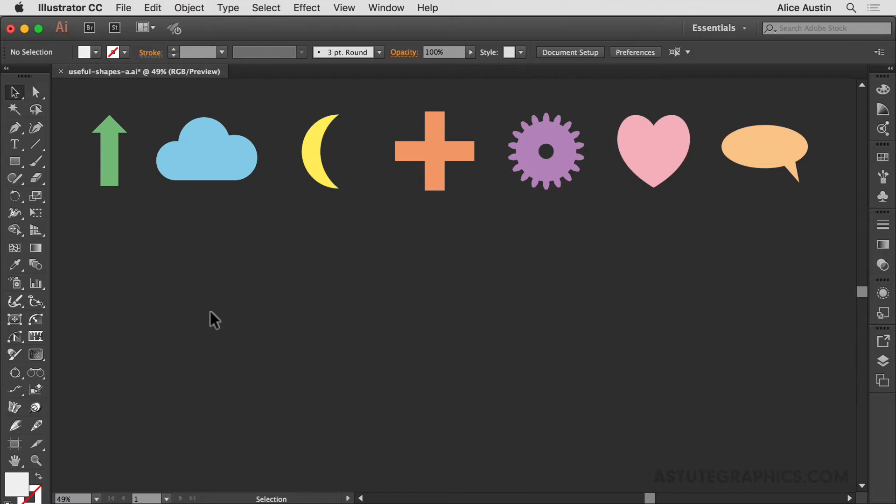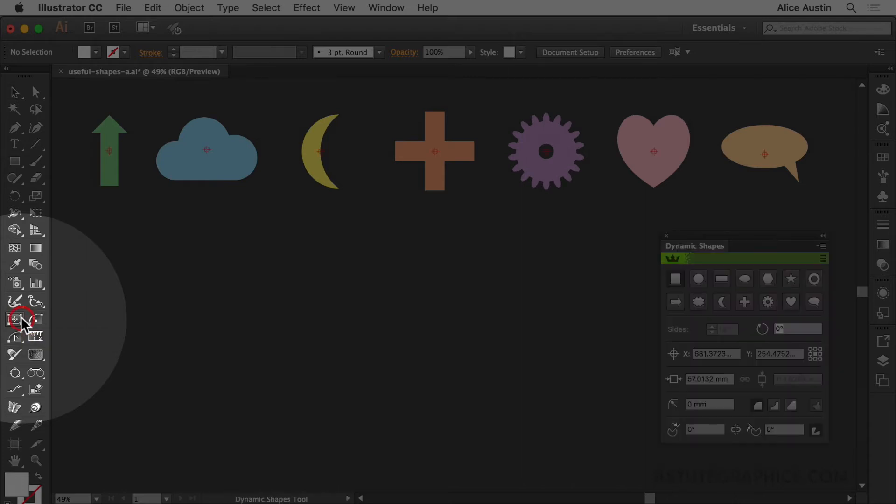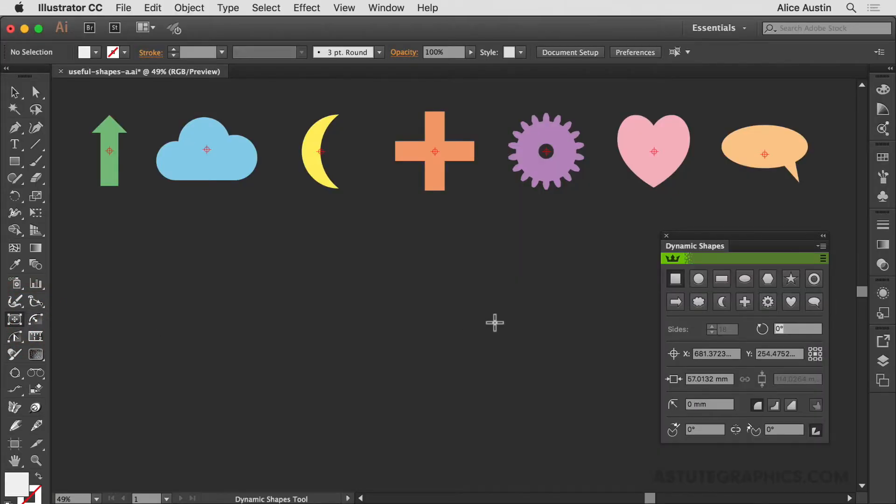Hopefully you watched the previous geometric shapes episode so you can make a basic shape using the panel or the shortcuts. Like the geometric shapes, we have to activate the dynamic shapes tool which automatically opens our panel.